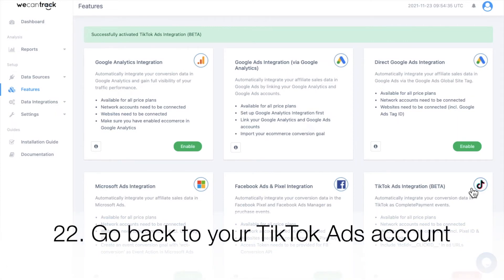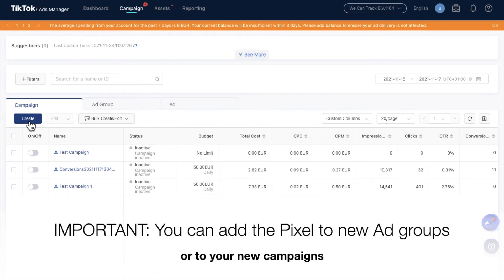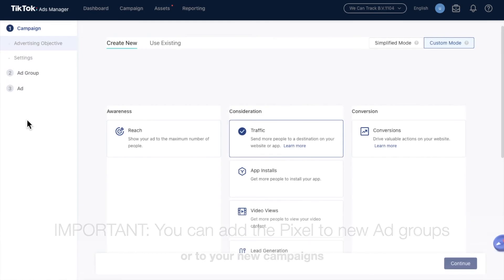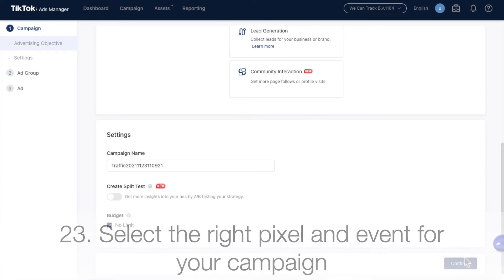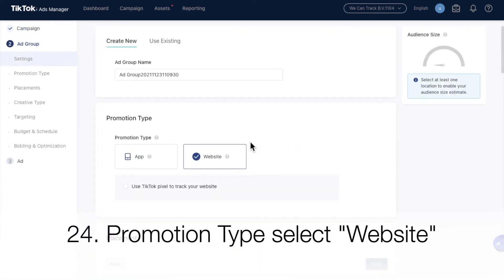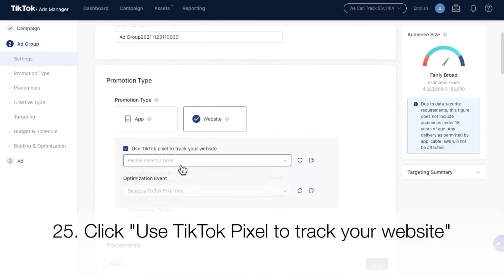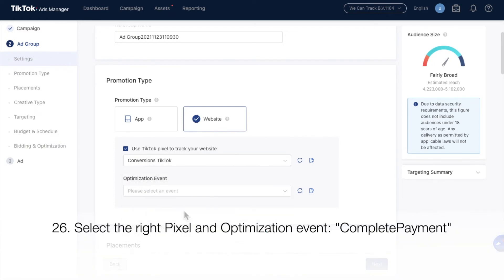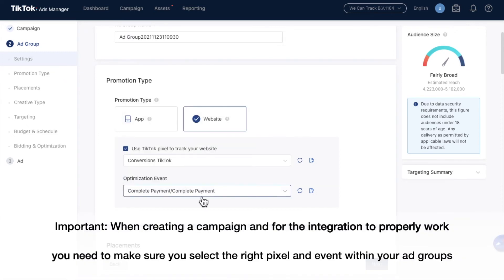After that's done, go back to your TikTok ads account. Important: you can add the pixel to new ad groups or to your new campaigns. Select the right pixel and event for your campaign. For Promotion Type, select Website. Click Use TikTok Pixel to track your website. Select the right pixel — the optimization event needs to be Complete Payment. Important: when creating a campaign, for the integration to properly work, you need to make sure you select the right pixel and event within your ad groups.